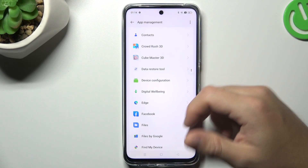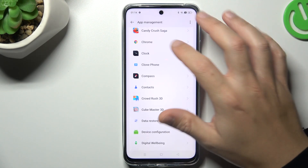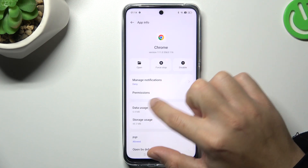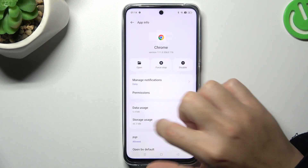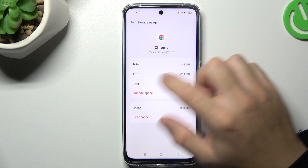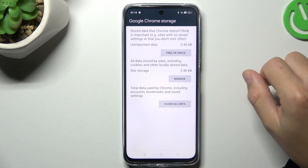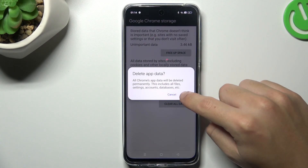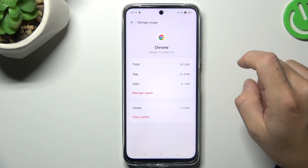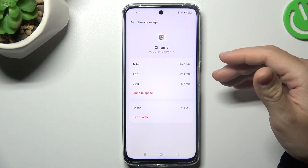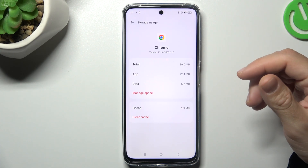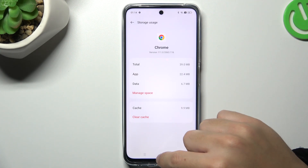Now look for your web browser — in my case it's Google Chrome. Then go to Storage Usage and open the manage space. Tap on Clear All Data and confirm it by tapping OK. After that, your web browser should be free from notification software.